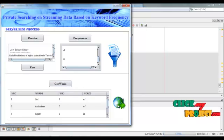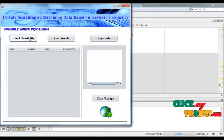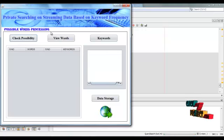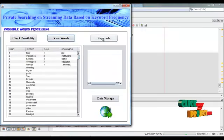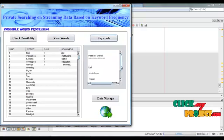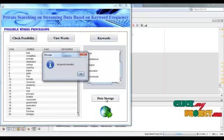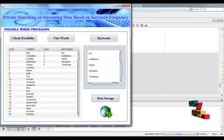Click 'Next'. Here, check possibility — these words are checked to determine whether they are possible words. Click 'Check Possibility'. Possible evaluation completed successfully. Then view the words. Click 'Next' to get the possible words — possible keywords extracted. These are the possible words used to retrieve matching documents. These words can be stored in the database. Click 'Data Storage'. Keywords inserted. Click OK, then click 'Next'.